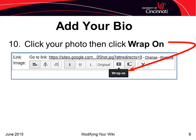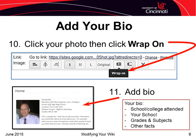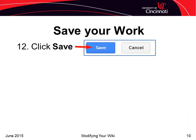Now let's add some of your bio. First, click the Wrap On icon, located on the toolbar at the top or bottom of the photo when you've selected the photo. By selecting Wrap On, it allows the text to flow around your picture. Next, add some information about yourself. Some things you might include are the schools and colleges you attended, the school where you teach, the grades and subjects you teach, and any other facts about yourself that you would like people to know. Once you've completed your bio, click the Save button to save your work.